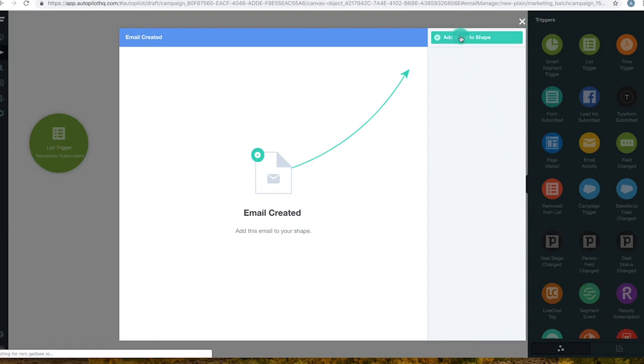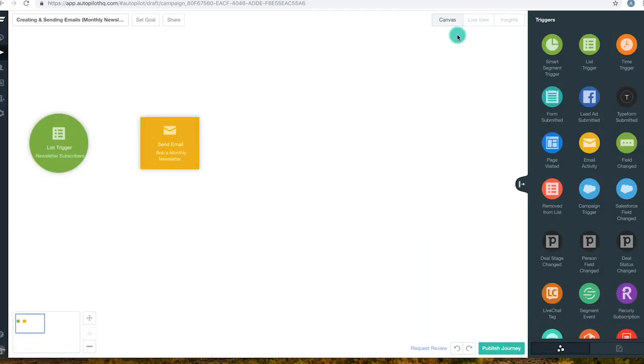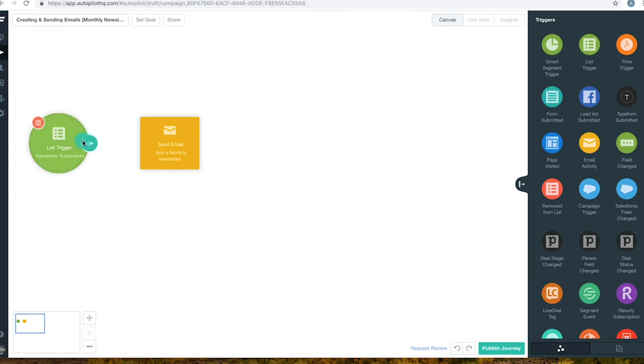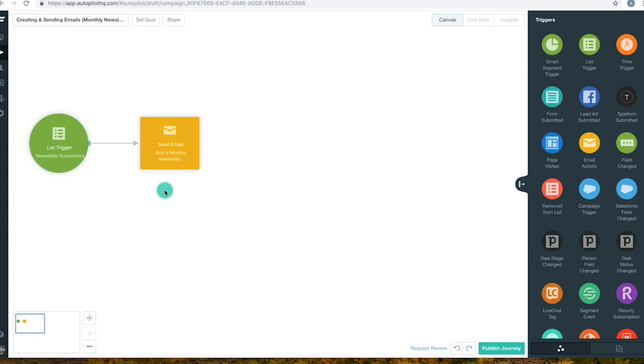To send the email to your contacts, you need to connect a trigger to the send email action in your journey. This trigger should be providing the information on who the emails will be sent to. Just drag the arrow across between the two shapes to link them and you're on your way.